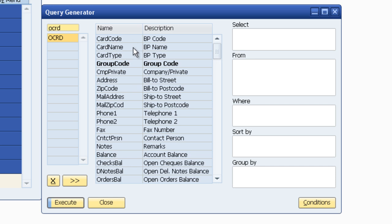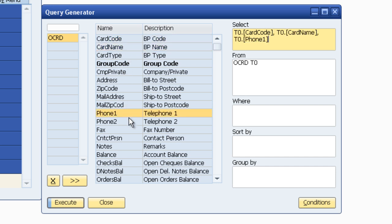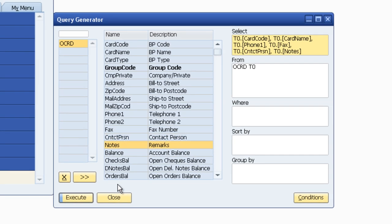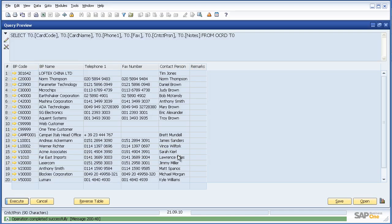Card code, card name, phone number, contact person, notes, etc. All of the typical information that I would want. All I do now is I simply click on my required information. Card code, card name, phone number, let's take the fax number, the contact person and some notes. I say Execute and there's my report.